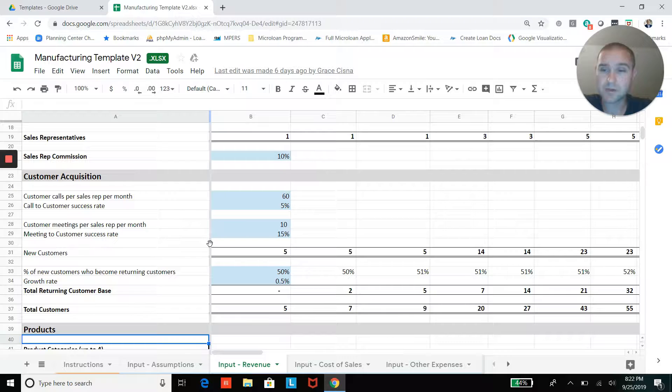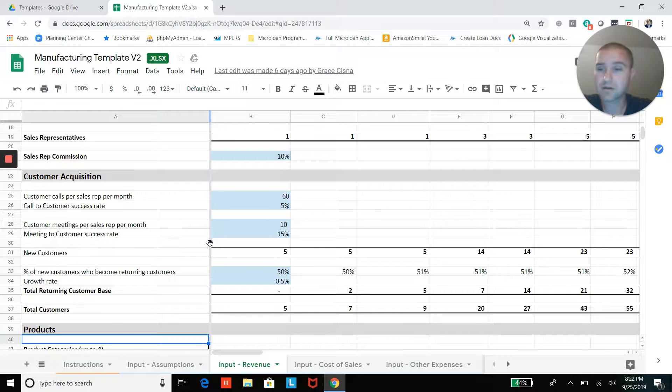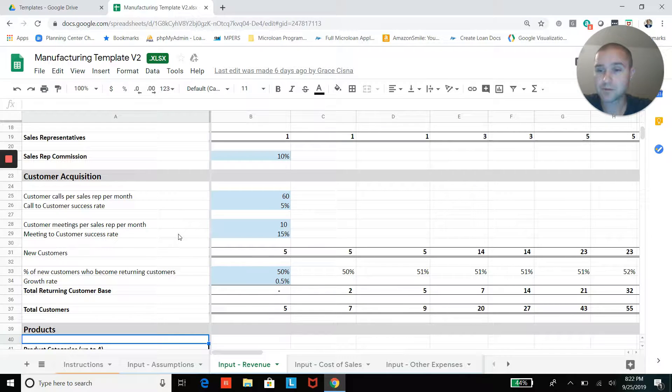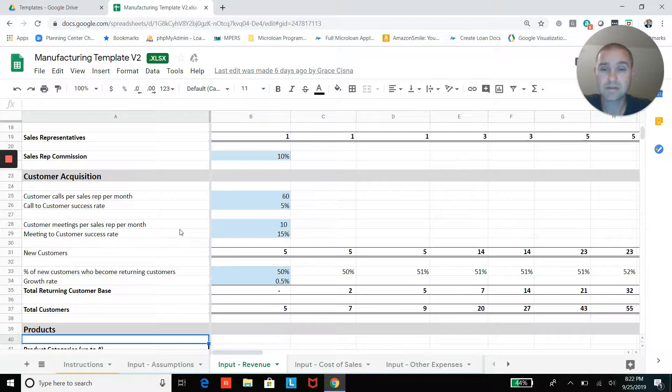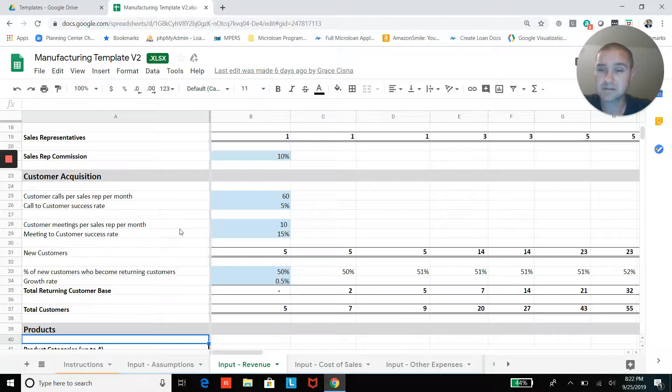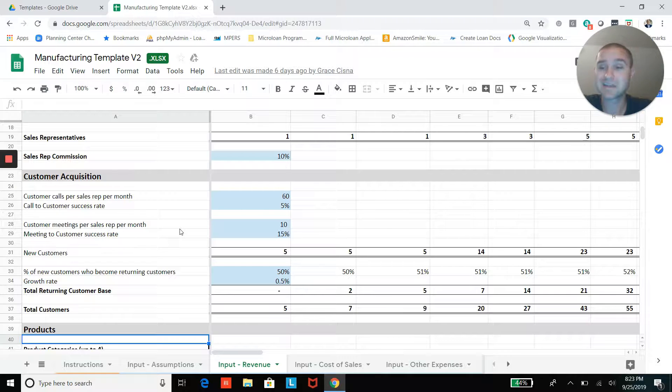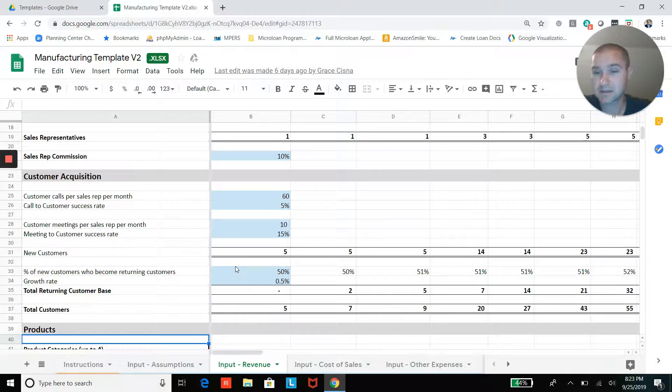And then some conversion rate from those calls. You'll end up getting some percentage that will take a meeting, take a customer meeting, and a success rate of those who take a customer meeting or potential customer meeting into actually signing up as new customers.